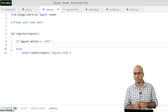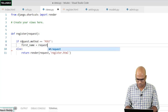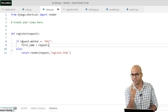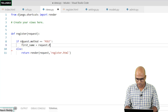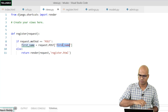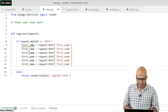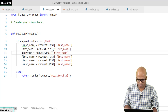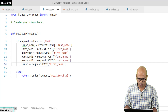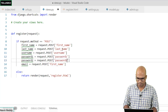If it is POST, you fetch all the values coming from the user. You create variables: first_name, last_name, username, password1, password2, and email. You use request.POST to get each value — for example, request.POST['first_name'] — where the key matches the name attribute of the field in the HTML file. We copy this for all six fields and update each key accordingly: last_name, username, password1, password2, and email.